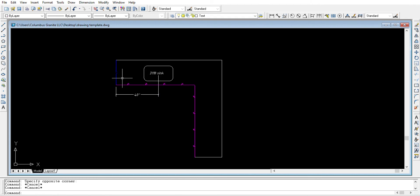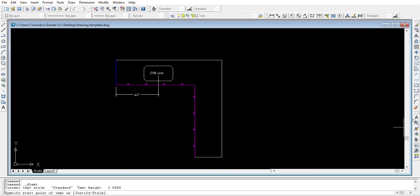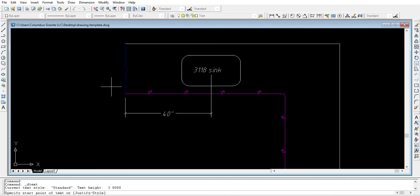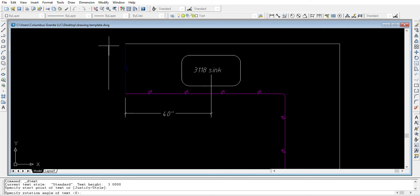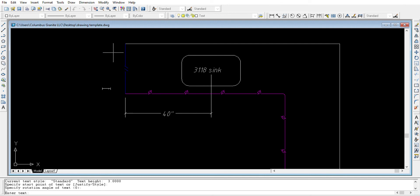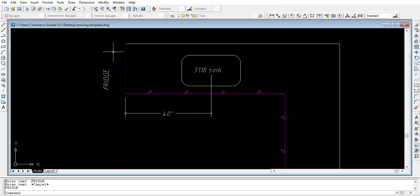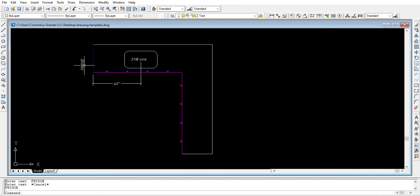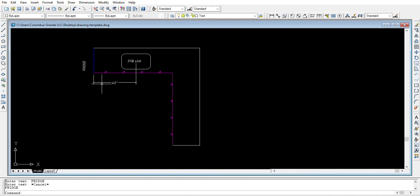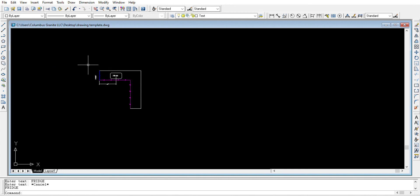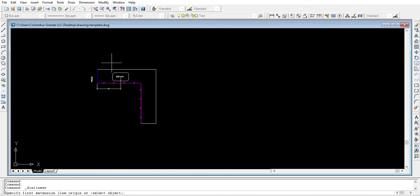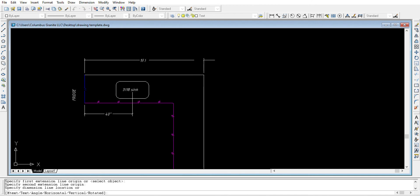To add notes to the drawing, we use the single line text icon. Left click, then click where we'd like to type. For example, we can note that there is a fridge here — we click, go up to set the text direction, and type 'fridge'. When done, we left click to confirm. Once we are done building our drawing, we can use the measuring tool to show all its measurements.